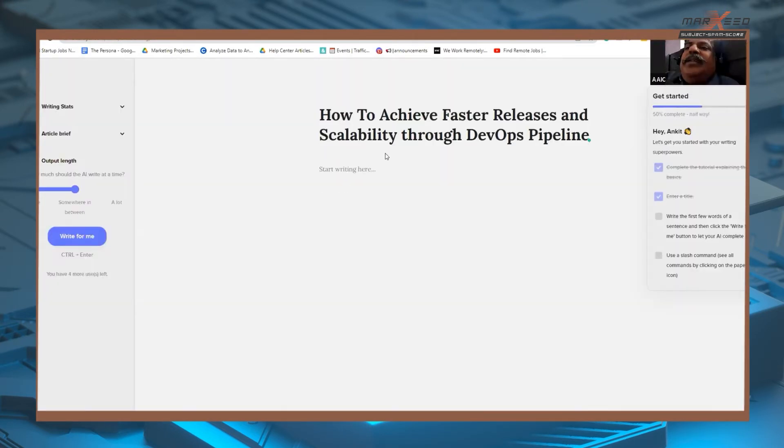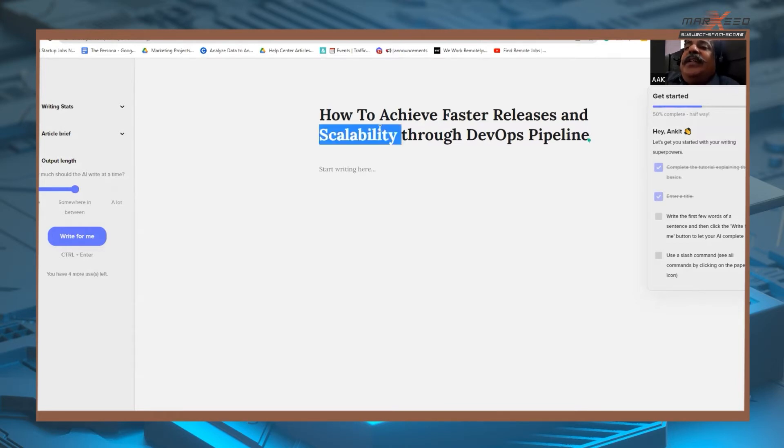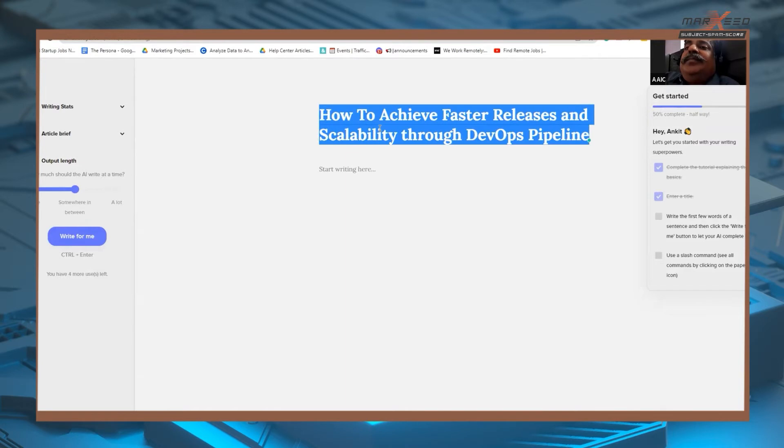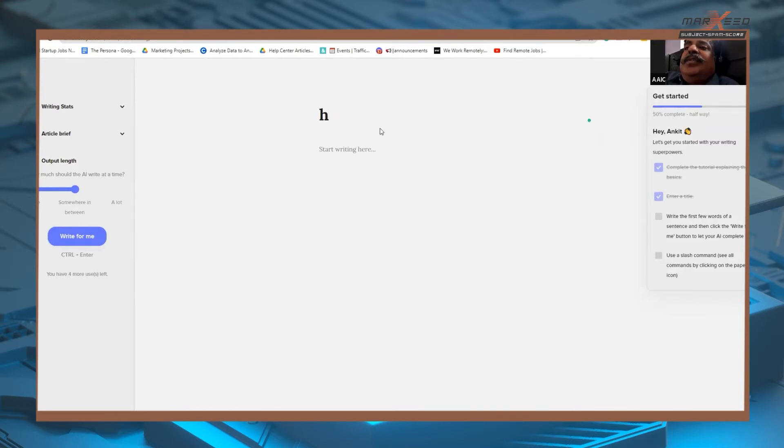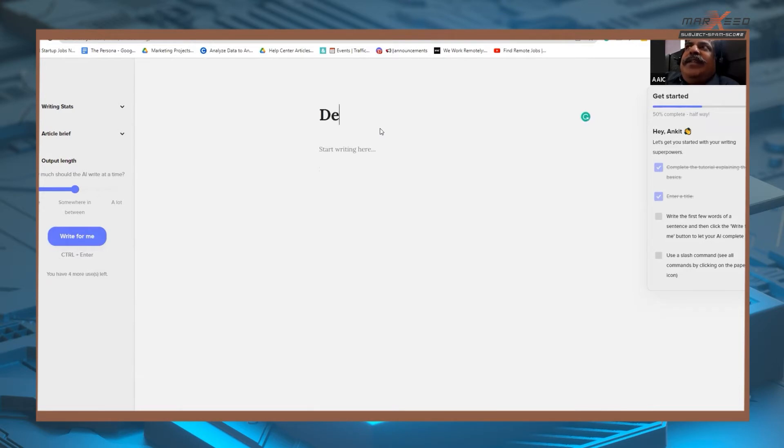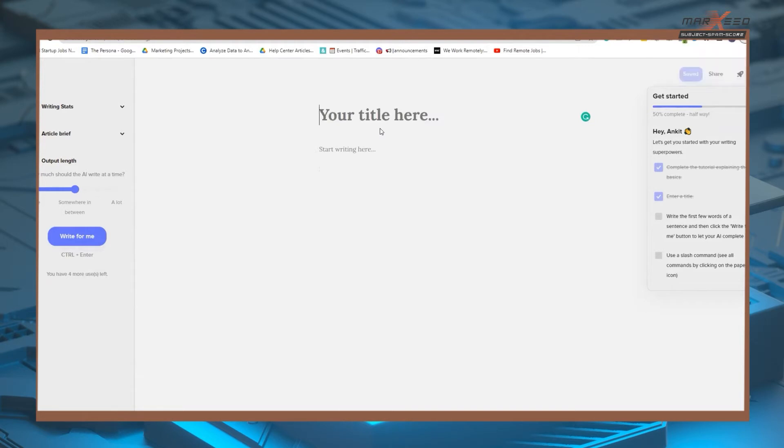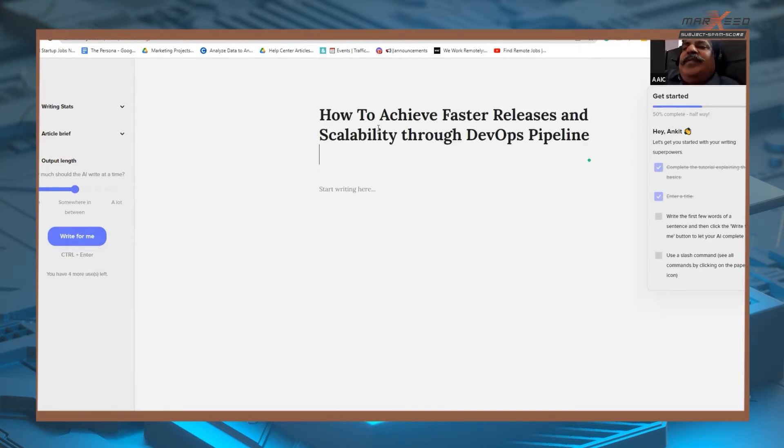How to achieve scalability through DevOps pipeline. I don't want to waste it. DevOps pipeline. Scalable DevOps pipeline. Has to be a title. Okay. Let's put it. And download.